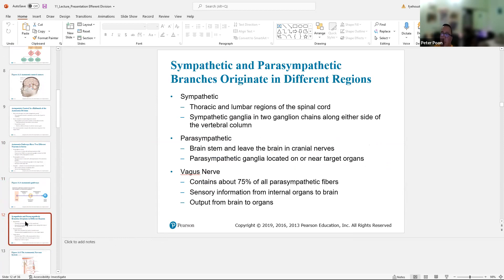The sympathetic and parasympathetic originate from different regions — that's why they have different names. The sympathetic ganglion is literally right next to the spinal vertebral column, and they're only in the thoracic and lumbar regions of the spinal cord. The parasympathetic — 'para' means around — originates from the brain and sacral regions, so it's called cranial-sacral. The sympathetic is thoracic-lumbar; the parasympathetic is cranial-sacral.